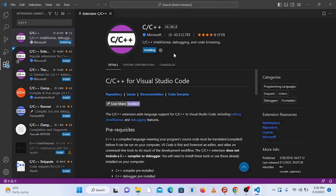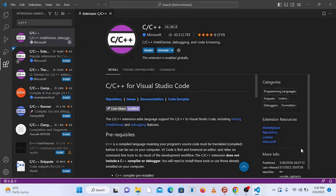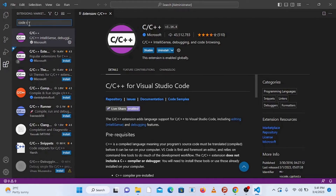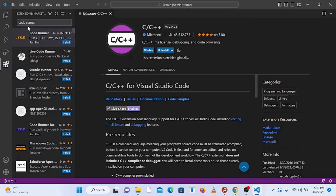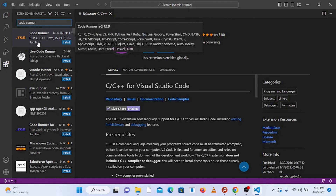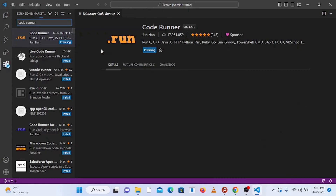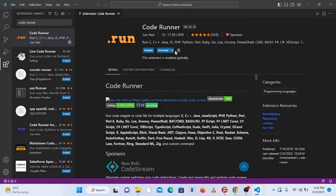Wait for the extension to finish installing. Once it's installed, go to the search bar again and type 'Code Runner' to install one more important extension. This extension will help you run C and C++ programs easily by just clicking a single button. Go to Code Runner and click Install. Once installed successfully, restart Visual Studio Code — close it and open it again.